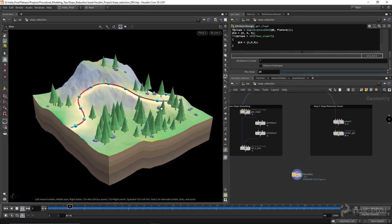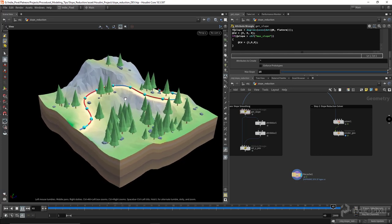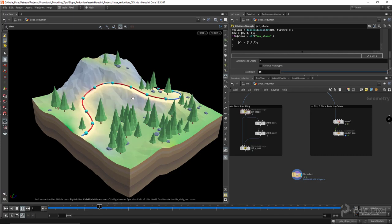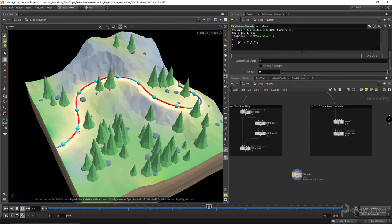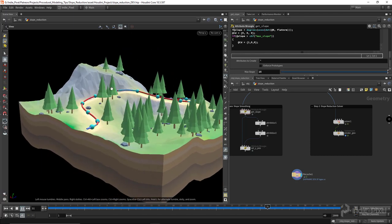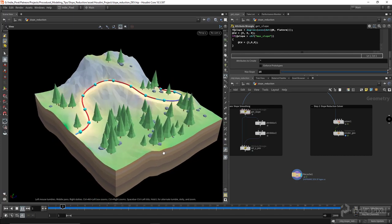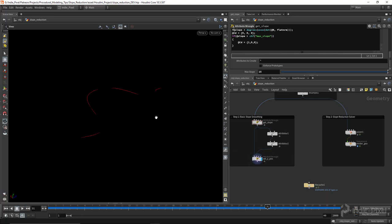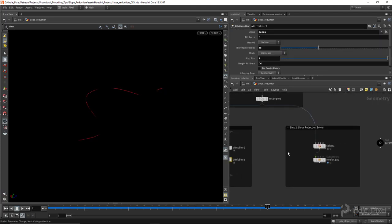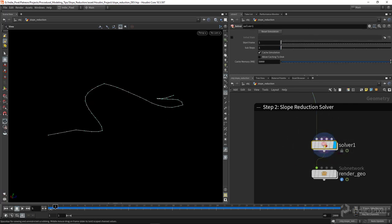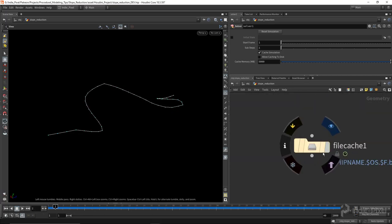Andy Pixel here. In this procedural modeling tip video, I wanted to go over a topic brought up by one of my patrons: how do you level paths for game levels or train routes after designers lay down a curve? How can you automatically make sure the path fits within a max slope threshold so it doesn't go up to 80 degrees? We're going to cover two methods: a quick and dirty version involving blurring the path, and a more advanced soft solver approach.